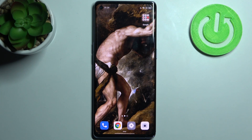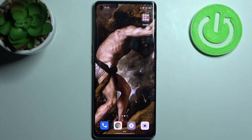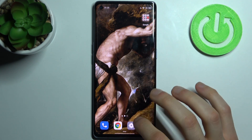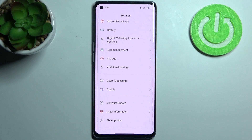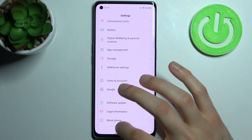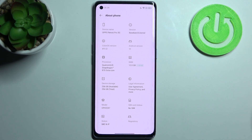Here I have the Oppo Reno6 Pro, and today I'm going to show you how to access developer options on this device. Firstly, you have to open Settings, then go to the About Phone section.